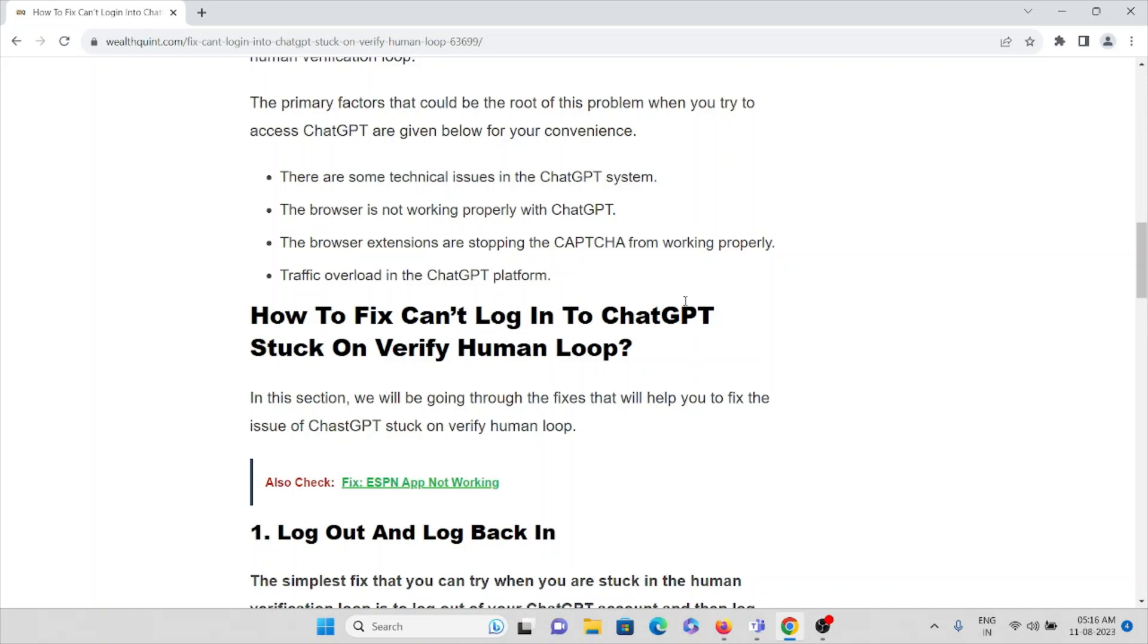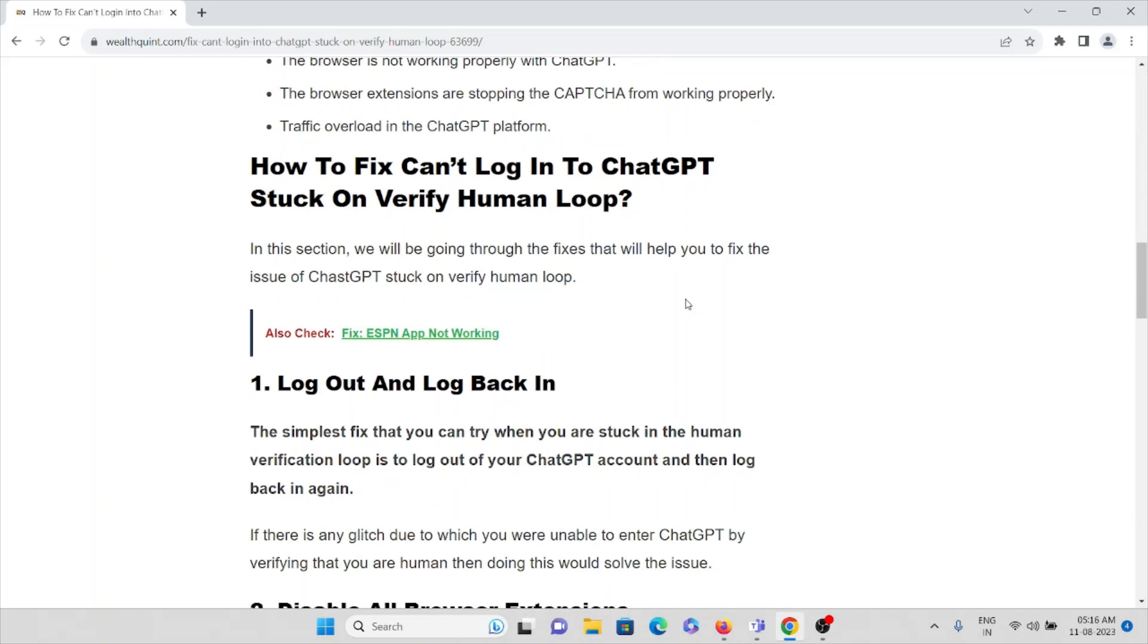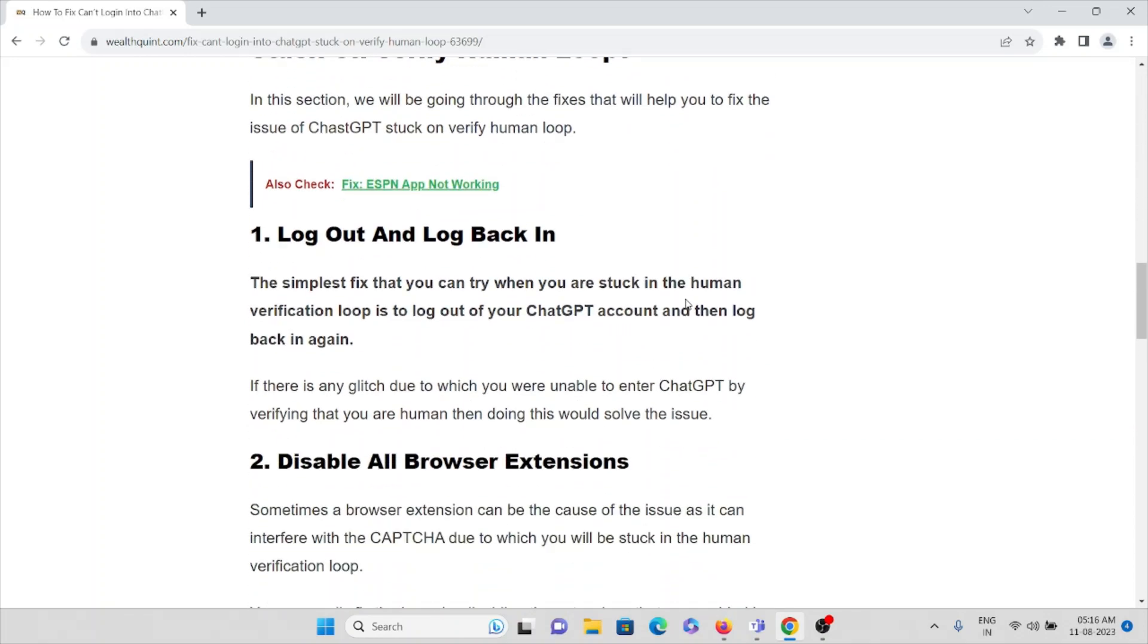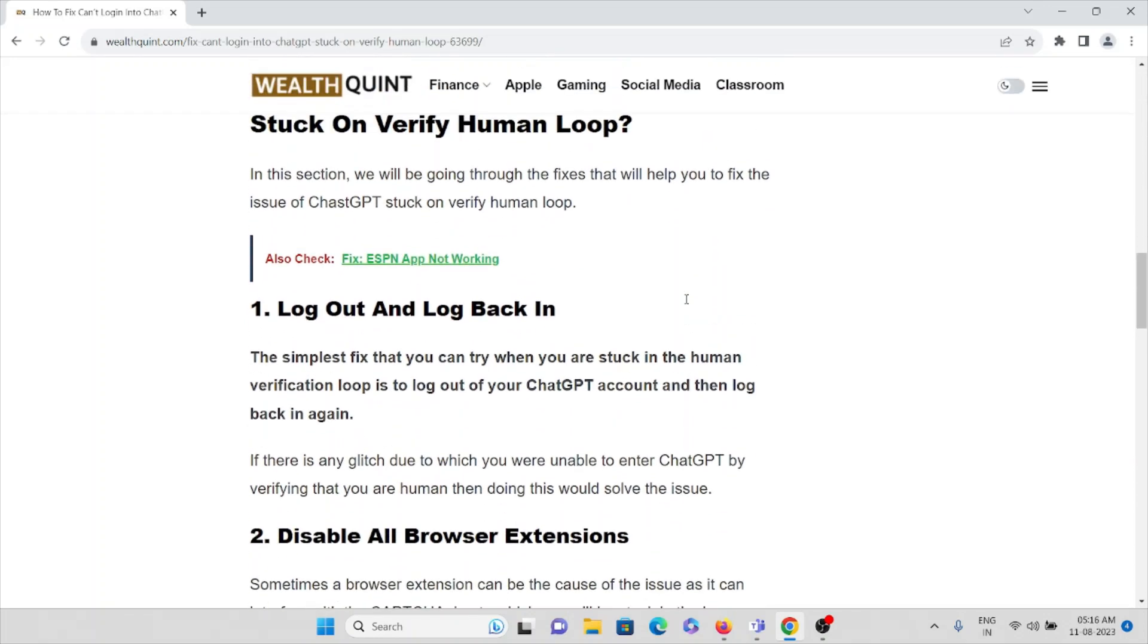Now let's see how to fix ChatGPT stuck on verify human loop. The first method is log out and log in back. This is the simplest fix that you can try when you're stuck in human verification loop - log out of your ChatGPT account then log back in again.